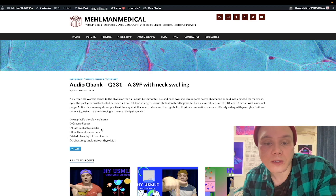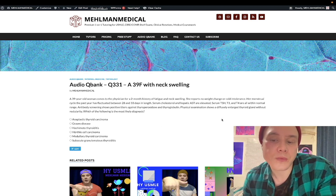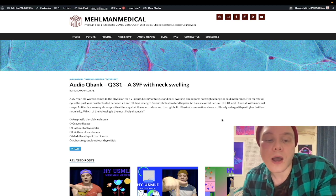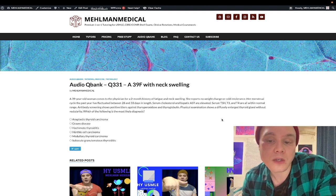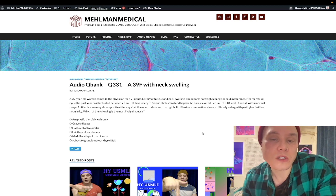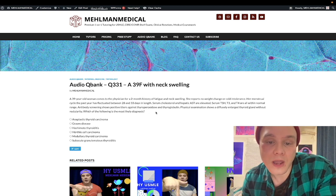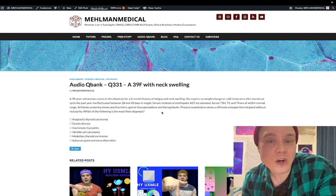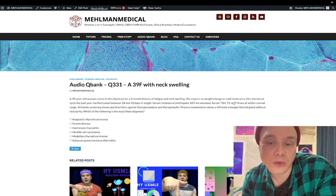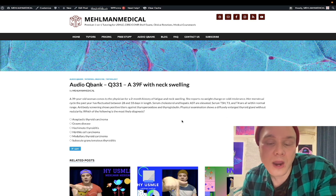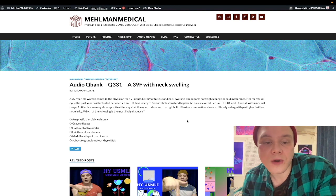Hashimoto's thyroiditis is the correct answer. You might say — wait, the serum TSH, T3, and T4 are all normal. That's what the NBME wants. Classically you'd expect elevated TSH due to lack of negative feedback from decreased T3 and T4, but not every patient with thyroid dysfunction will have abnormal thyroid function tests. The key here is the positive antibody titers for thyroperoxidase — also known as antimicrosomal — and thyroglobulin, which are relatively specific antibodies for Hashimoto's. The diffusely enlarged thyroid is our goiter, and menstrual irregularity is very common with thyroid dysfunction.